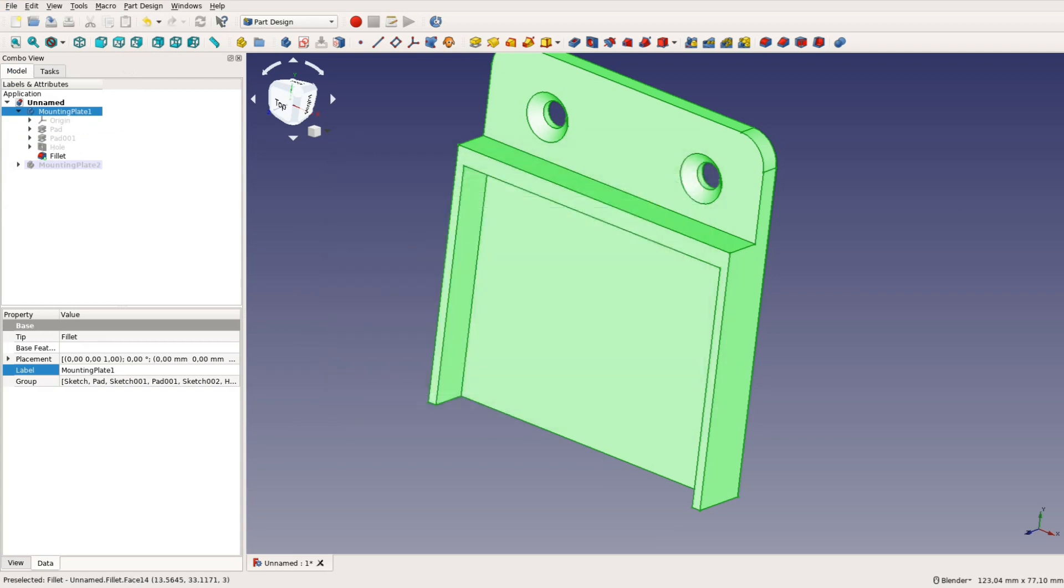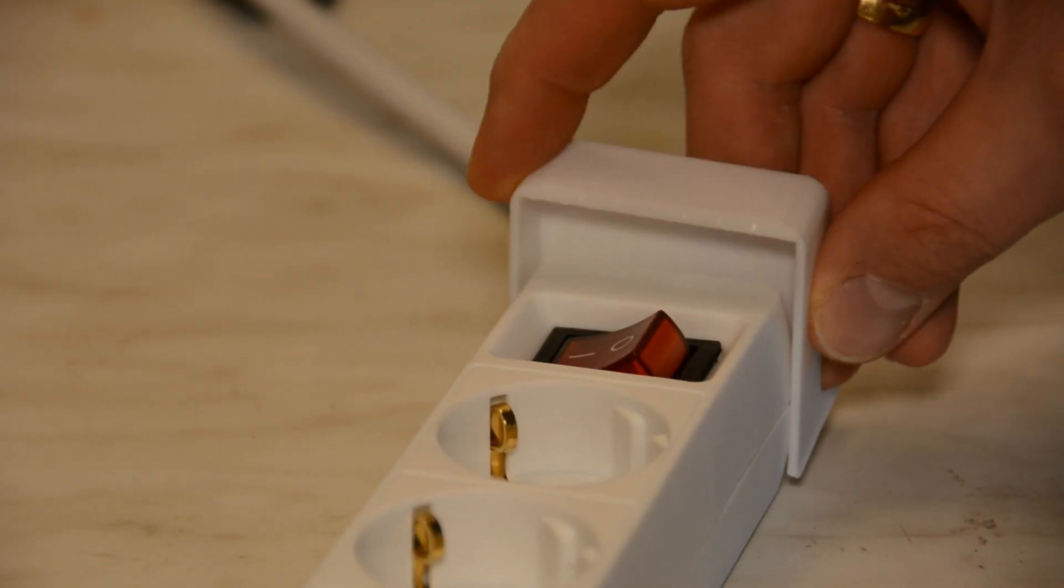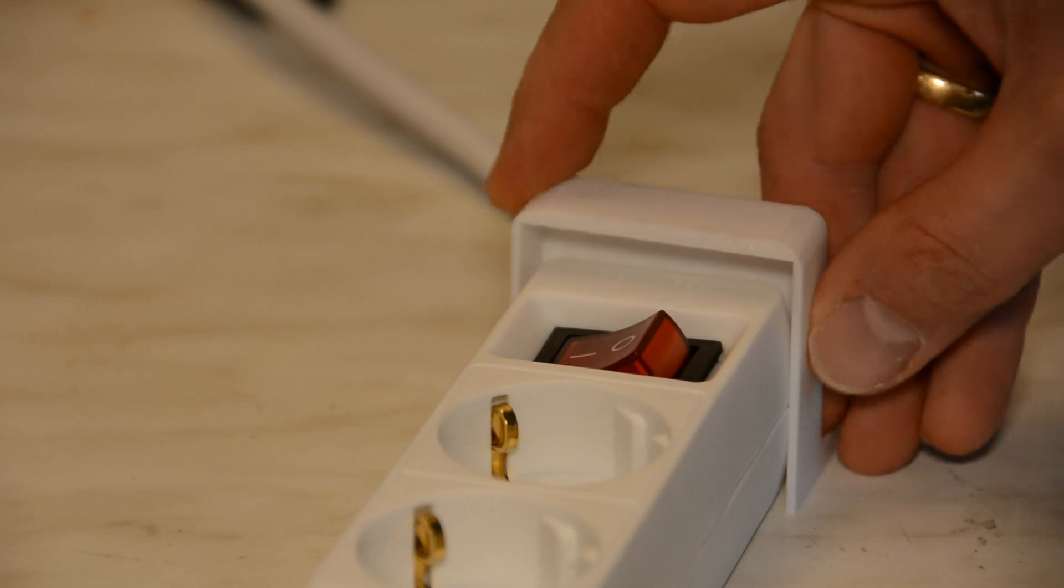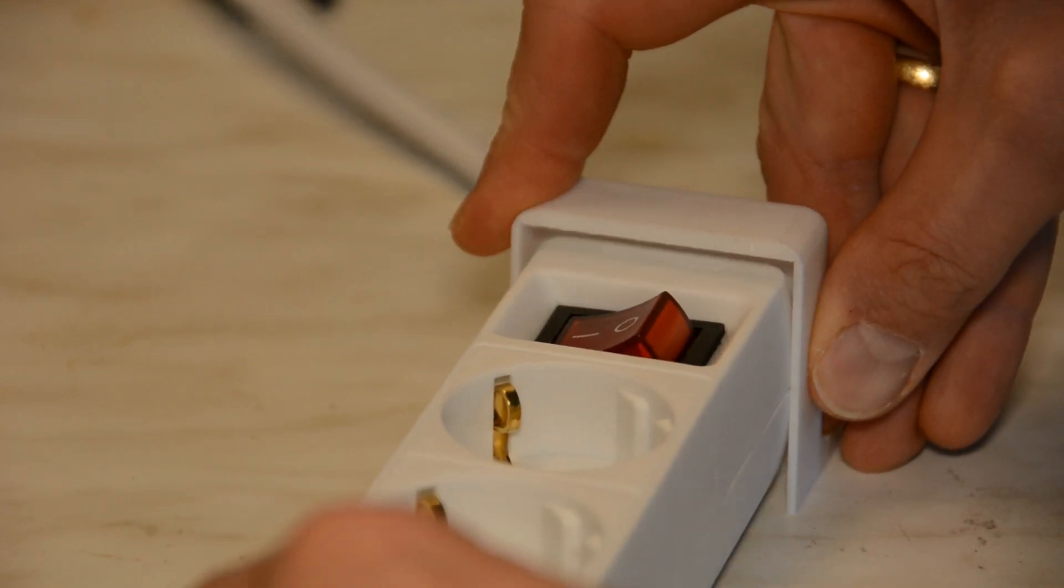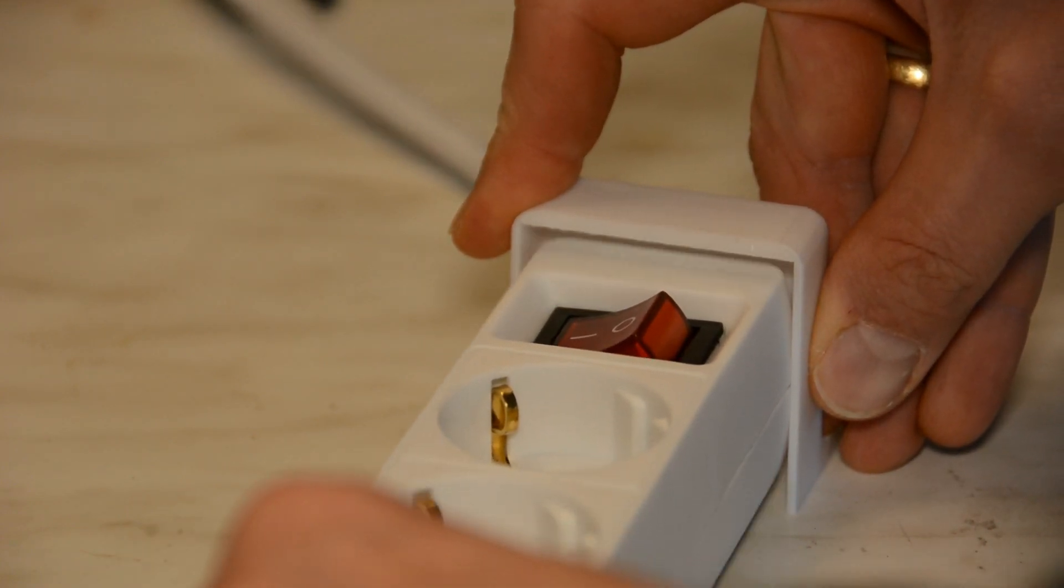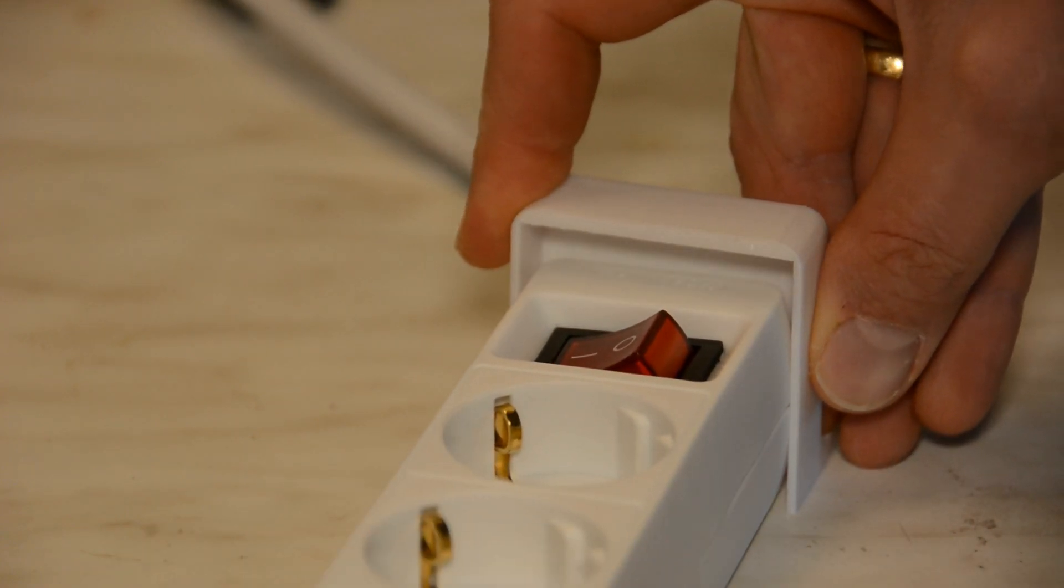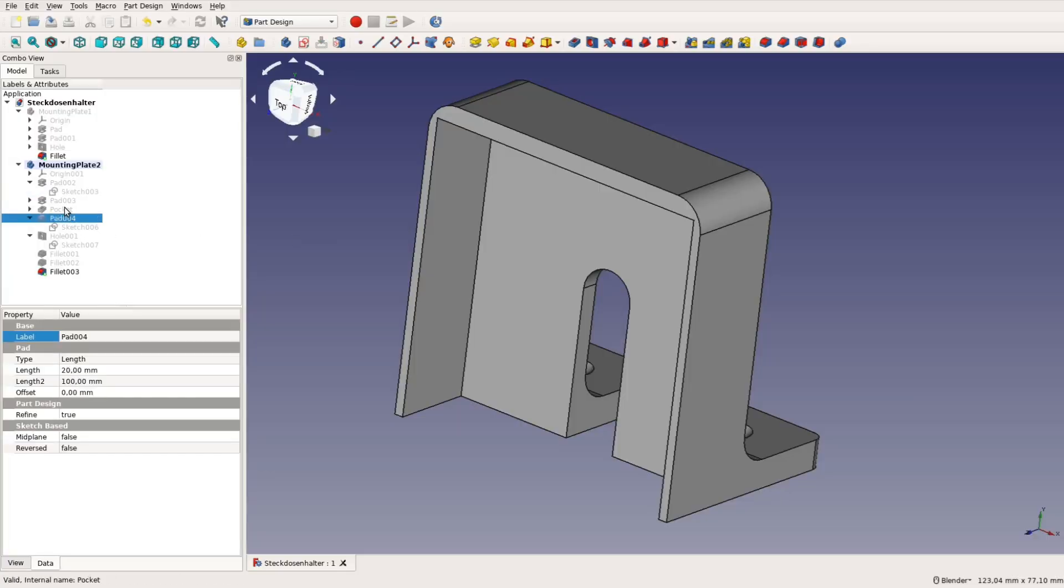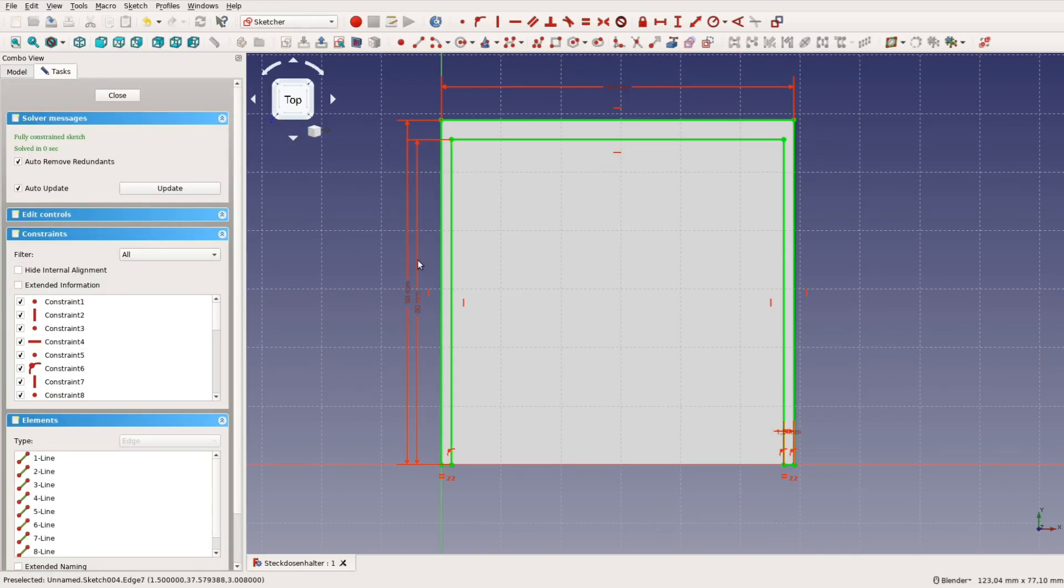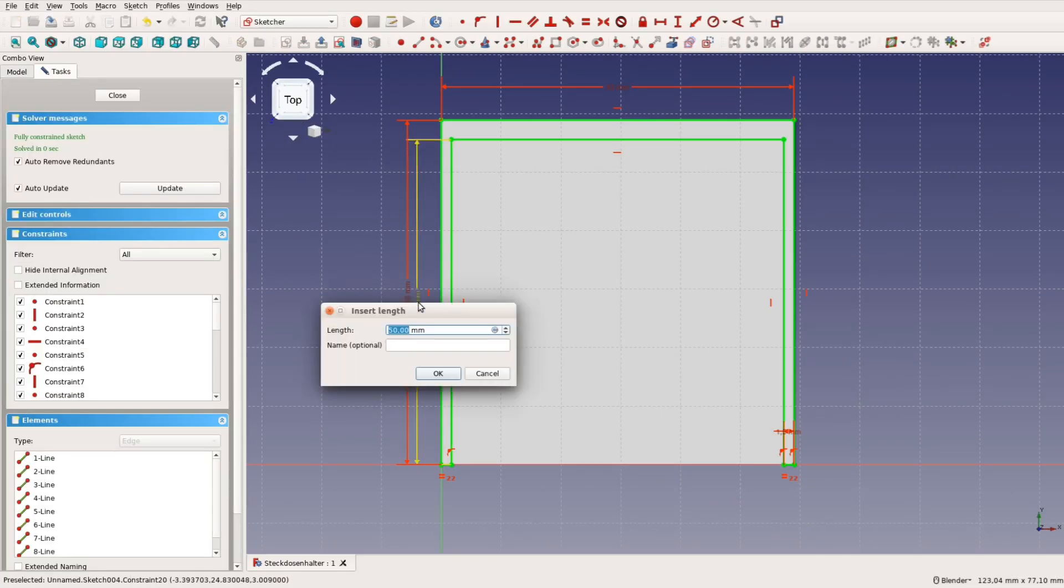Print them and try them out. As it often happens the measurement was off and one of the parts is oversized for the power strip. But hey, no problem. Here comes the magic of parametric models.